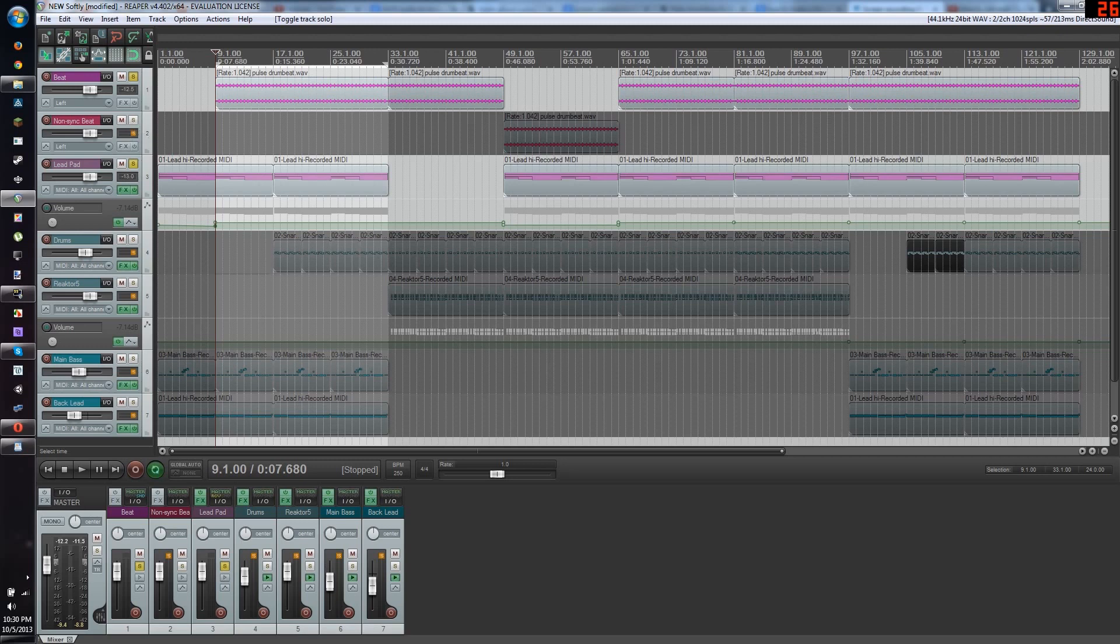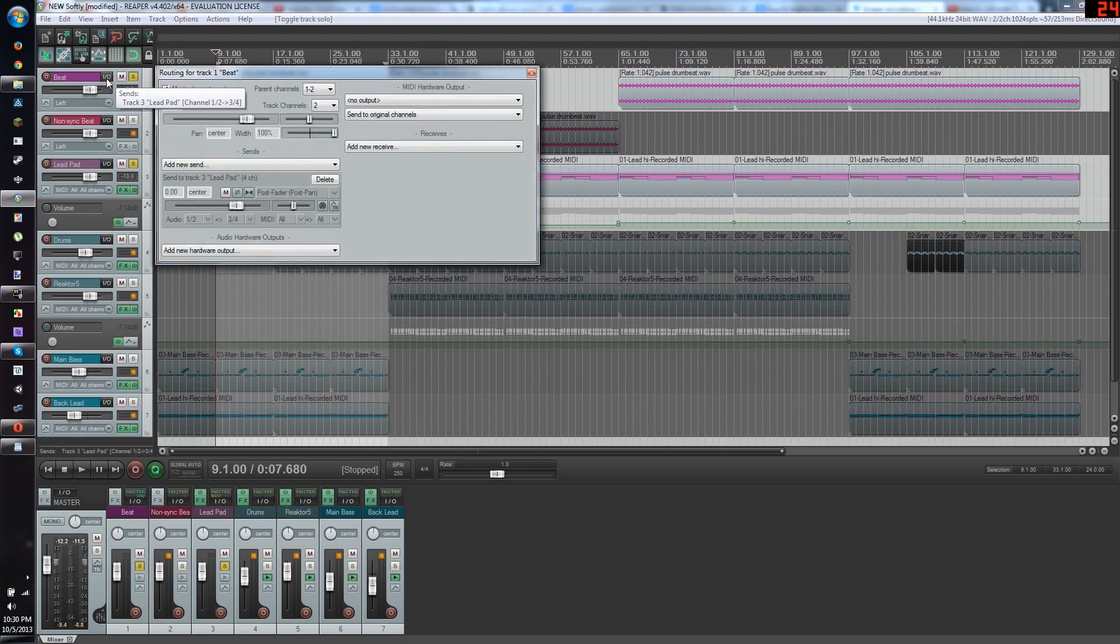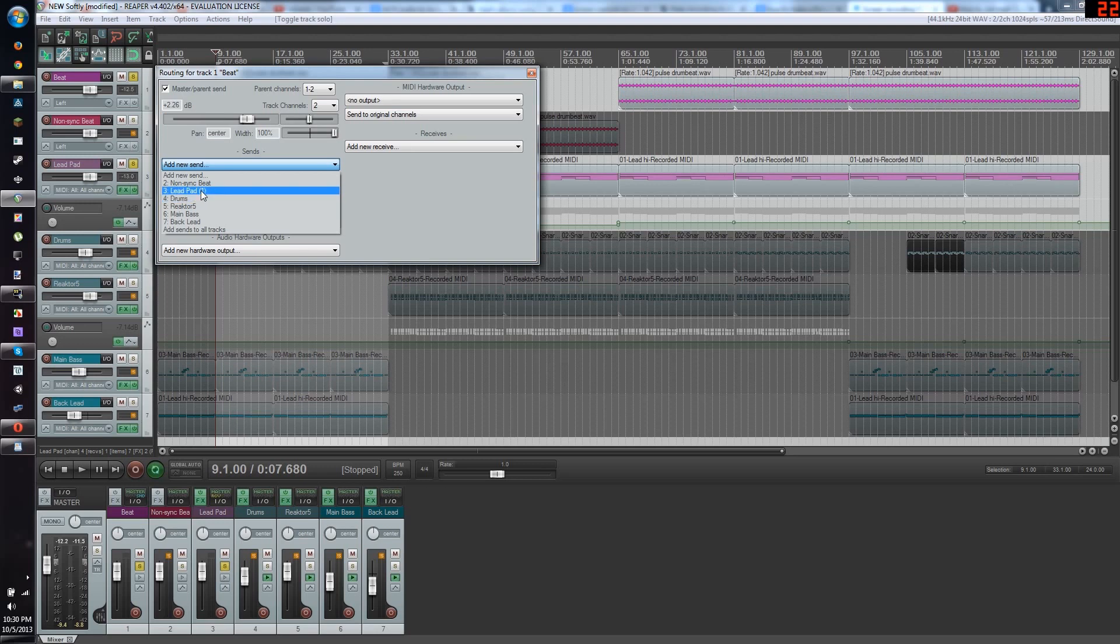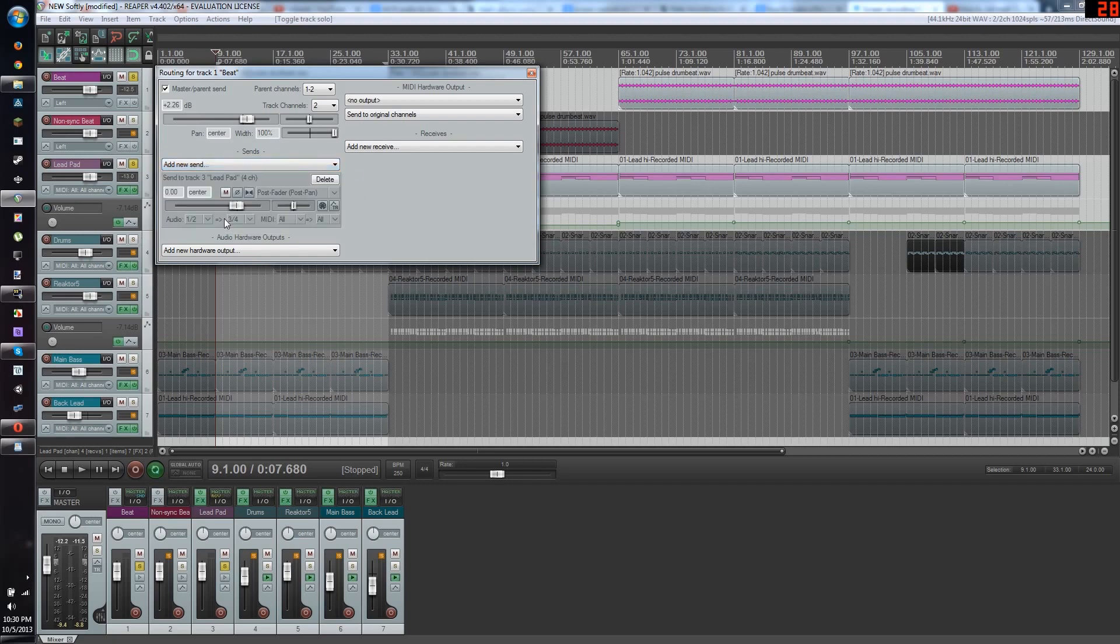First, in the one with the kick drum, go into this thing up here that says I-O, and you're going to want to make a new send. I already have it, so you're going to make the send clearly to where you have your synthesizer pad you want to make bouncy. In my case, I named that track Lead Pad. Do that.